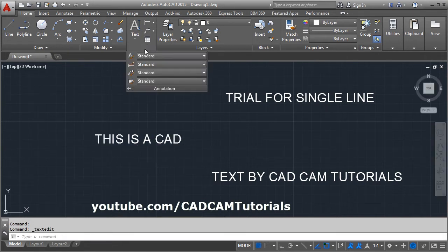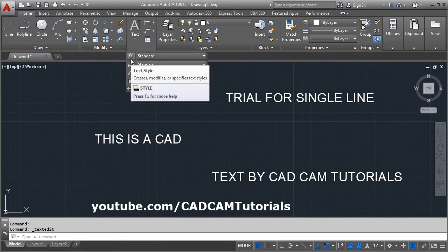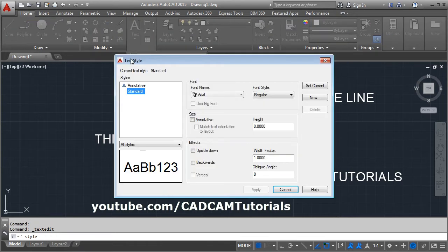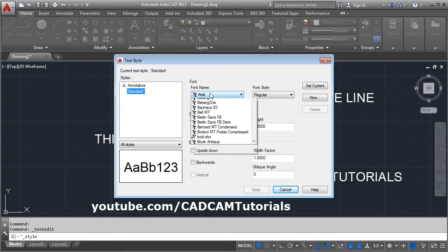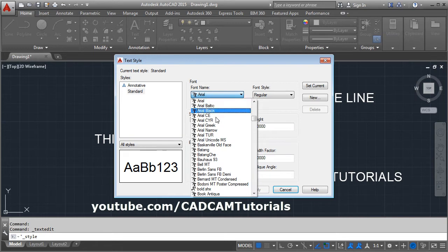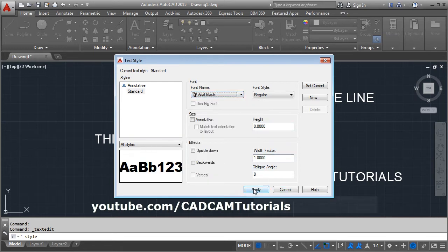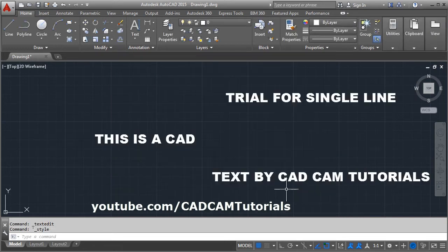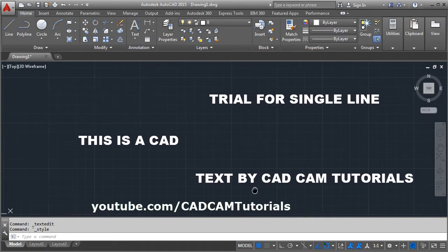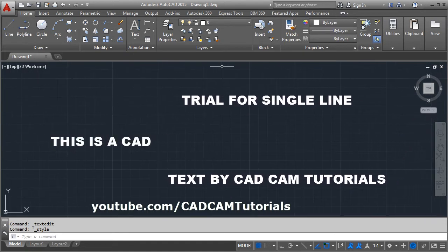If you want to change the font of the text, click on the Annotation panel and click on Text Style. From here you can change the font — suppose I take Arial Black — then click Apply and Close. This font will be applied to all the text.